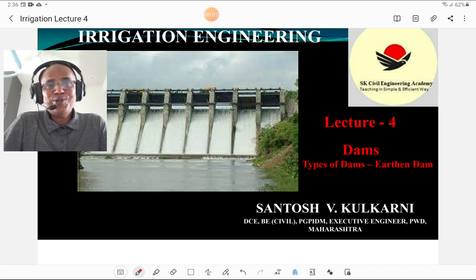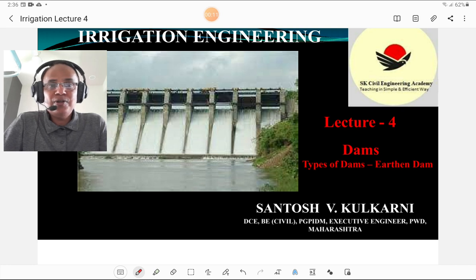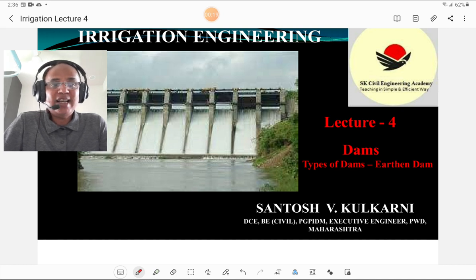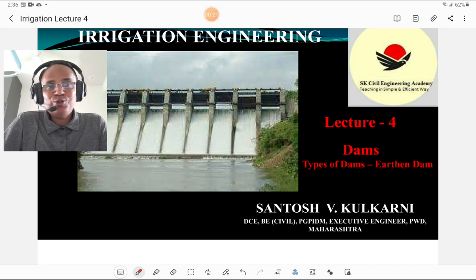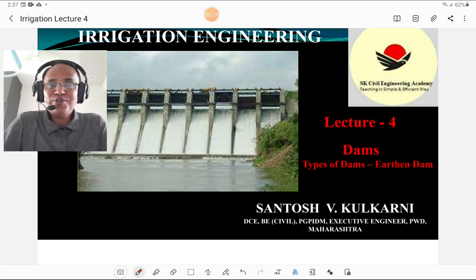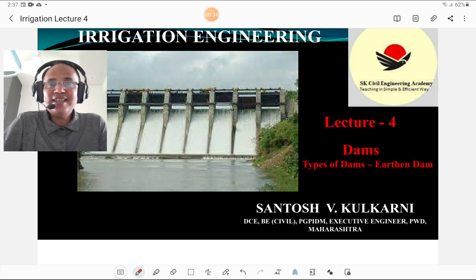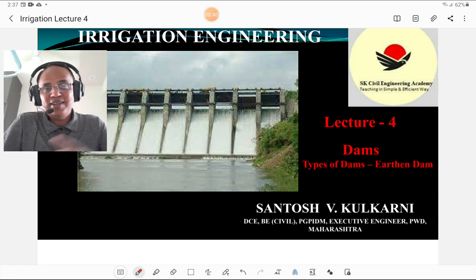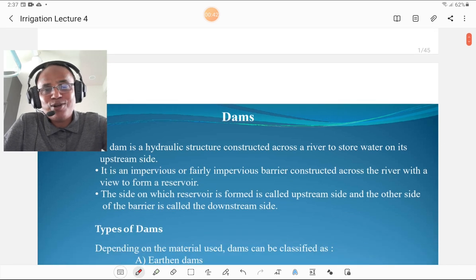I am Santosh and today I am going to deliver lecture number four, which deals with irrigation engineering and especially the topic of types of dams, with a focus on earthen dams. I am congratulating those who have subscribed to my channel and requesting others to subscribe to get civil engineering concepts explained in a simple and effective manner. Let us start the lecture on earthen dams.